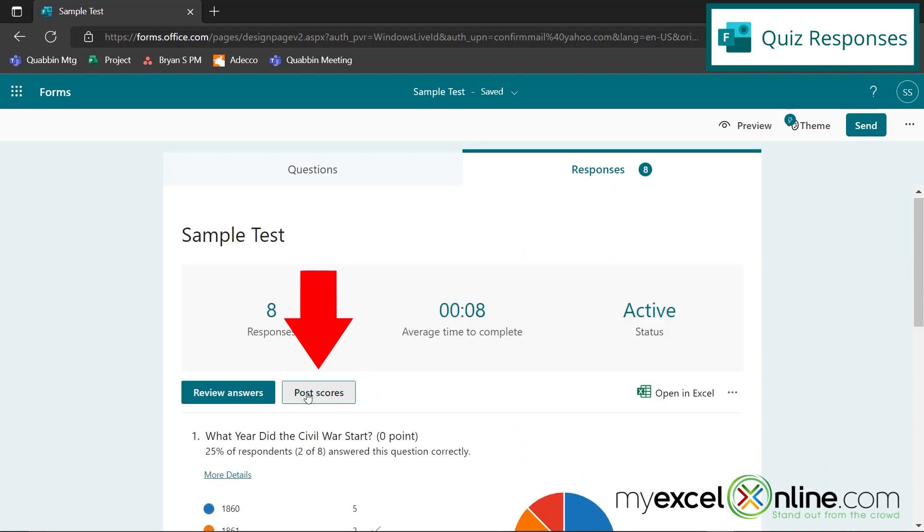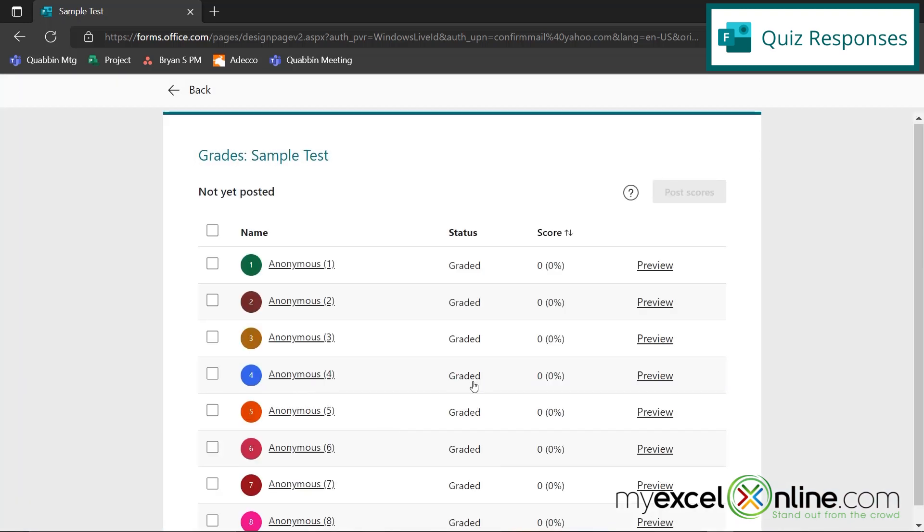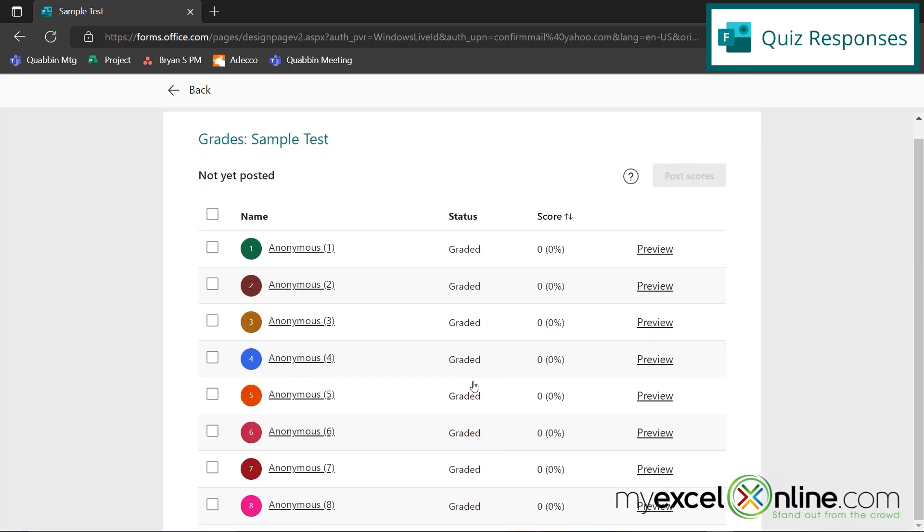Also, when I go to Post Scores, I'm able to post this so that everyone can see what their scores were for their quiz.